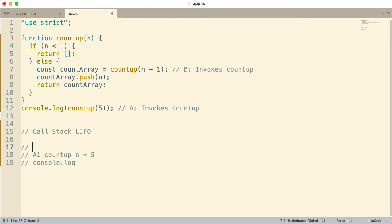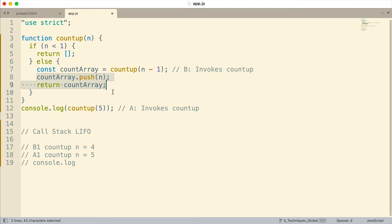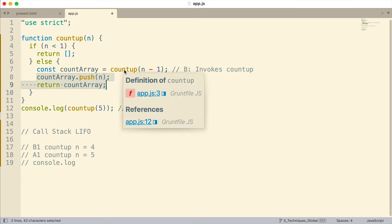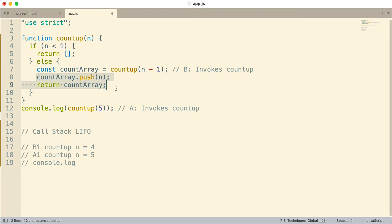Let's call this B1: countUp is invoked and n equals four — because five was passed in and n minus one is four. At that critical juncture, do we finish the current invocation? No. Another function has been called — it's the same function, but as far as the call stack is concerned it's another function. So now the call stack starts running this countUp invocation with n equal to four.